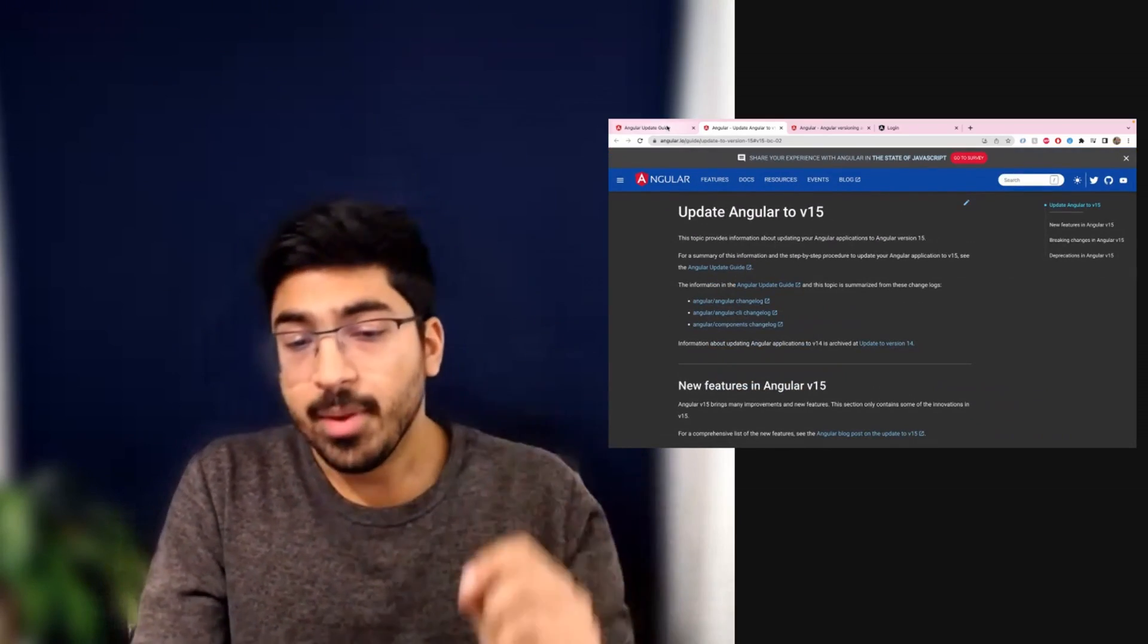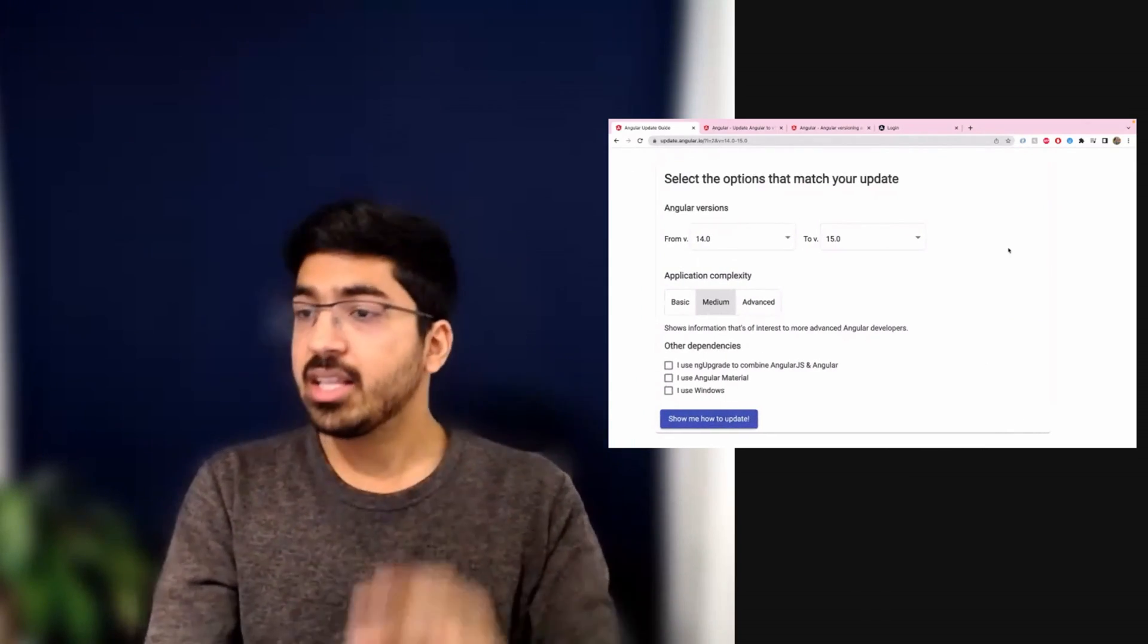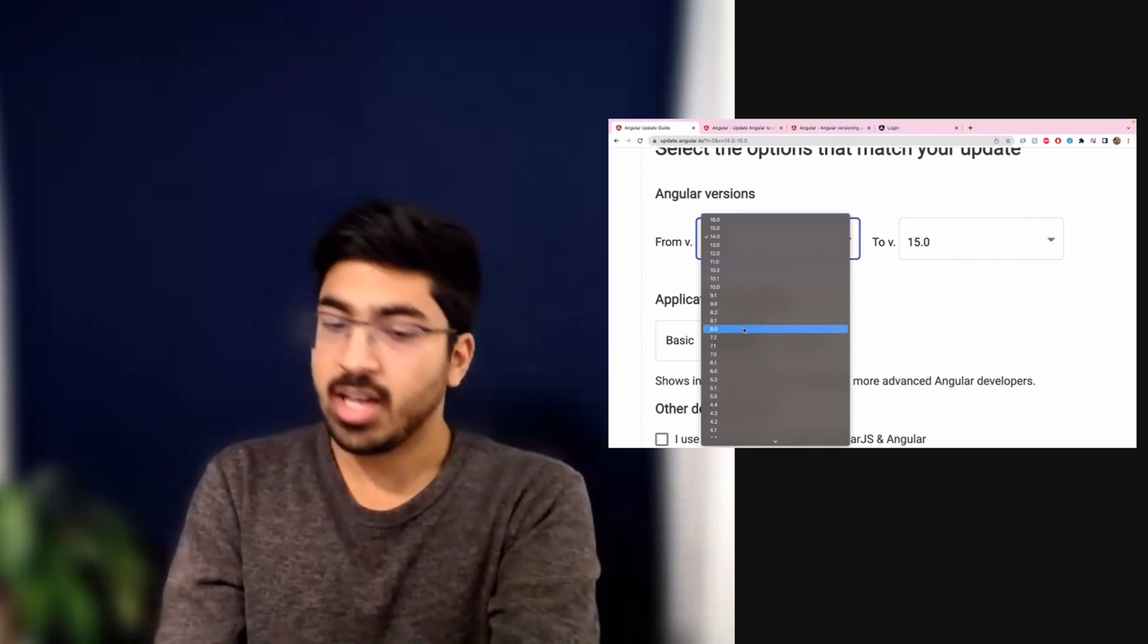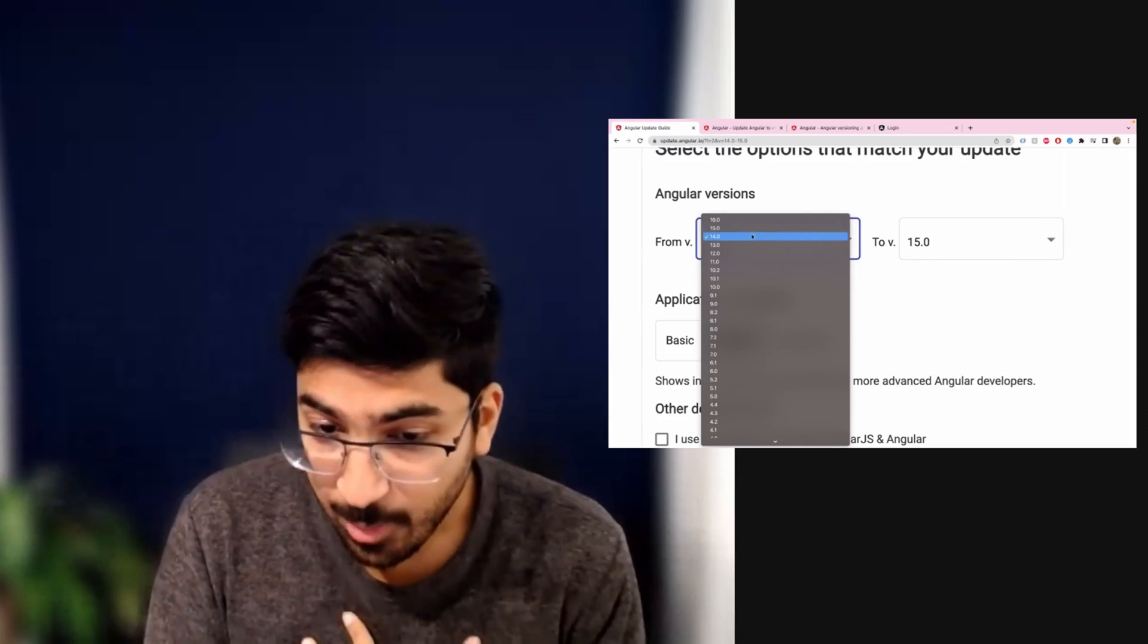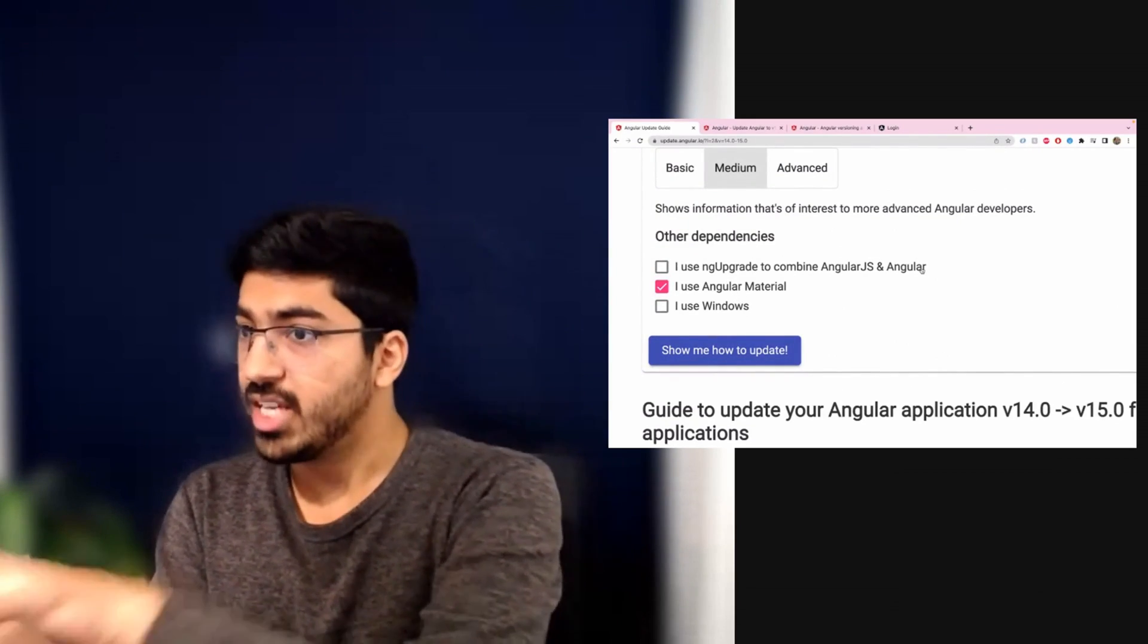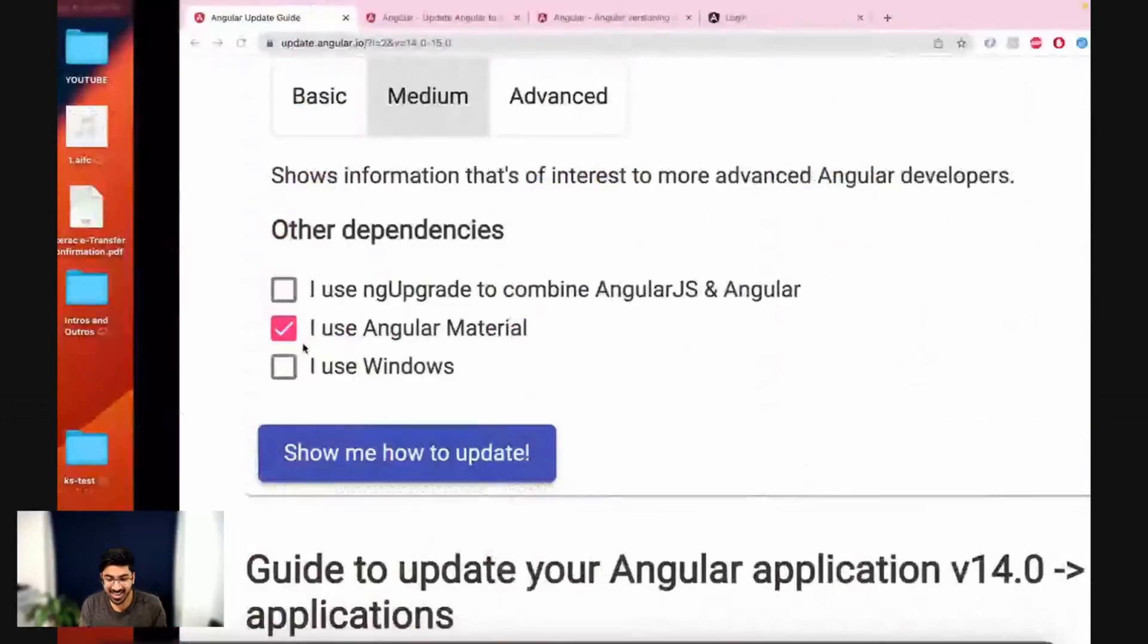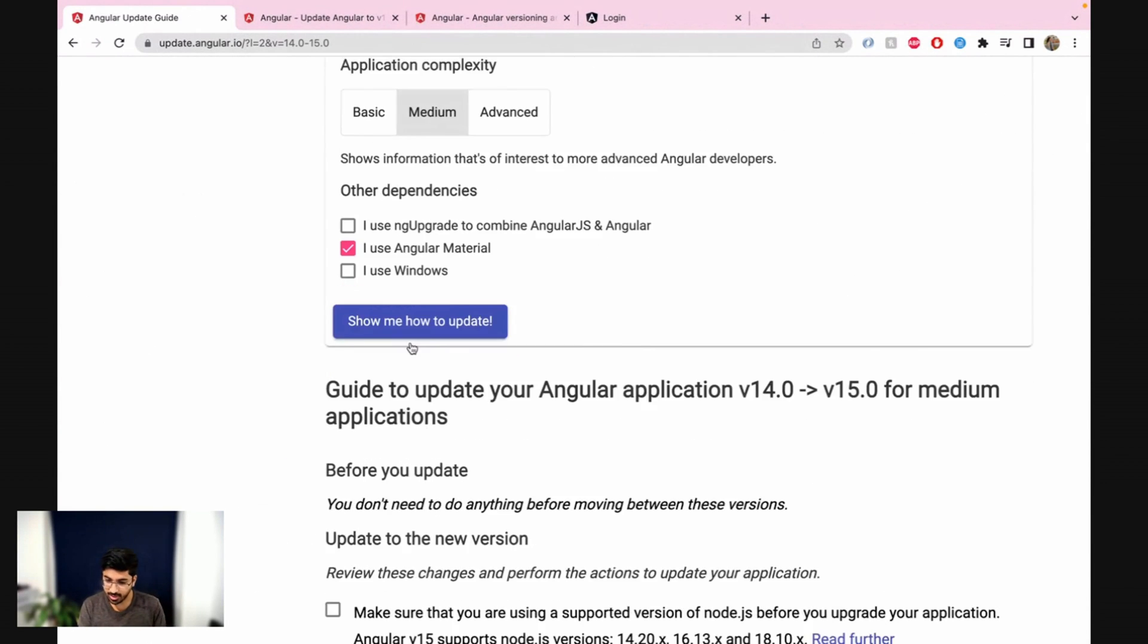There's a recommended way that if you just search on Google 'Angular update guide,' they will ask you a few questions and then they will tell you a path that you can follow. So right now our application is on version 14, however if it is on 13 or 12 or any other you can simply choose that. It will show you the exact steps you need to follow and it will give you a checklist of all those things you need to do. So my application is 14. Yours might be different. Now I'm using Angular Material so I'm going to check that. I don't have AngularJS and Angular in the same application. Back over here if you're using Windows you can check that, maybe there will be some different features. You can go ahead and check that.